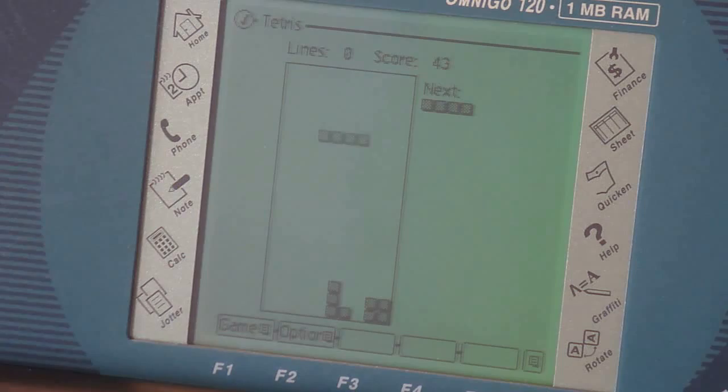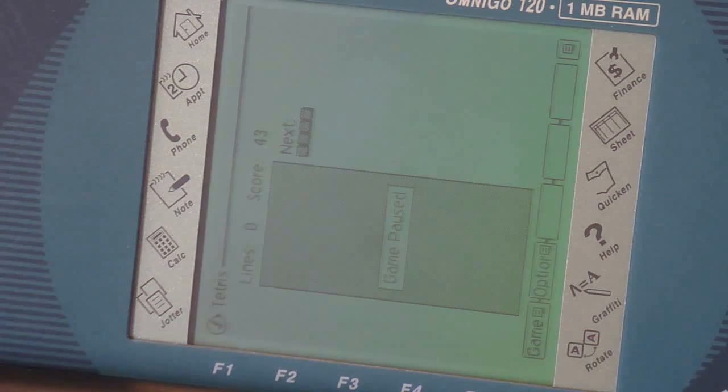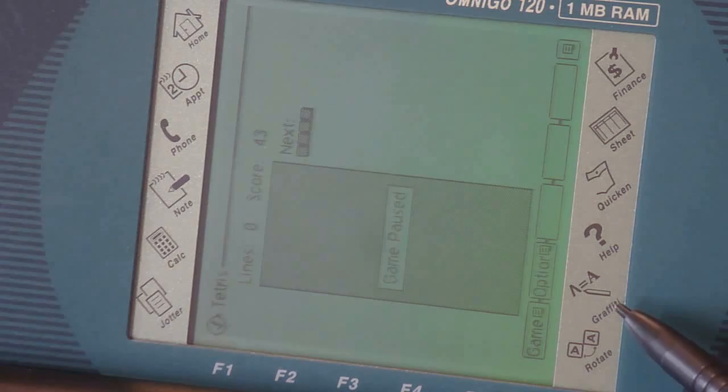But what you can also do with this machine is rotate it. And it actually adjusts the screen. It changes the orientation. So you can fold the keyboard back and hold it in your hand as a tablet device. So that was pretty innovative for the time, I think. And as you can see, it has handwriting recognition capabilities as well. But we don't want to look at that stuff right now. We want to run some DOS programs.